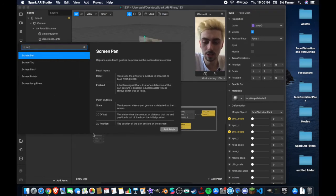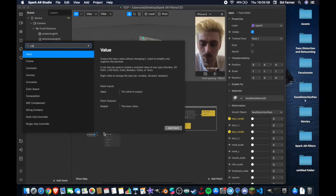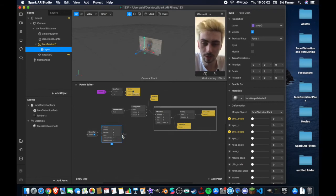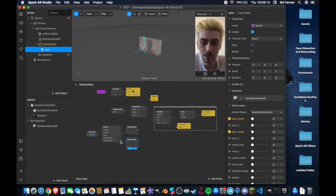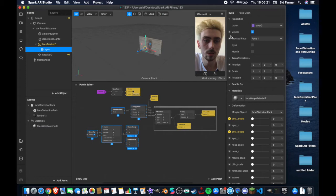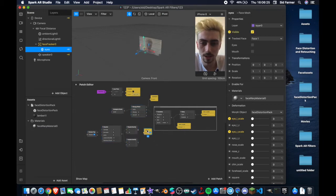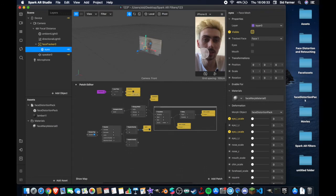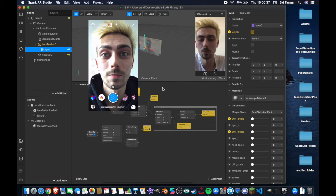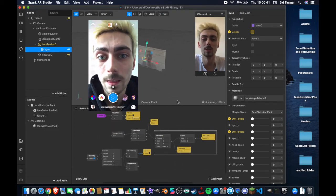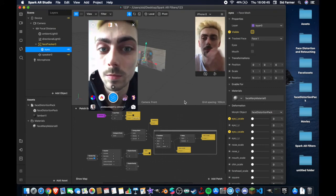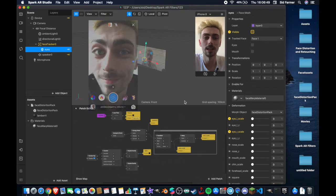Now I'm going to add a screen tap patch and connect that up to a counter — this is how we're going to create our tap-to-change features. From here we'll have an 'equals exactly' patch, and I'm going to duplicate that so we have two. Leave the first value at zero and change the second value to one, and because we only have two right now I'll change the maximum count to two. I'll make the mesh visibility a patch and connect it up, so when you tap it toggles between making the eye deformation visible and making it invisible.